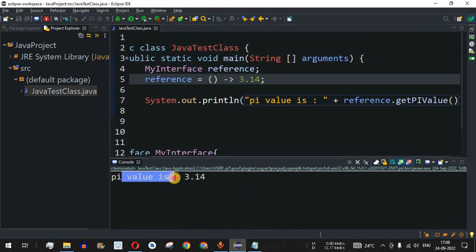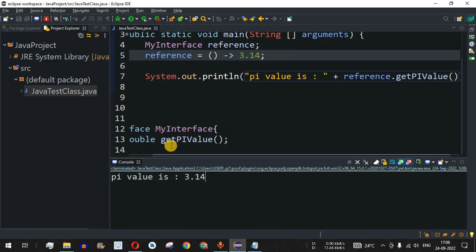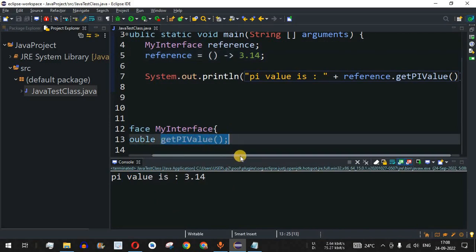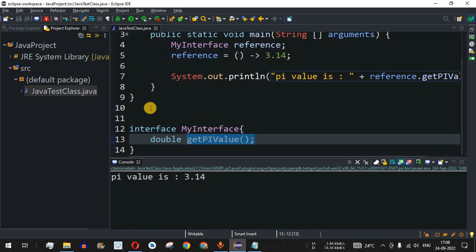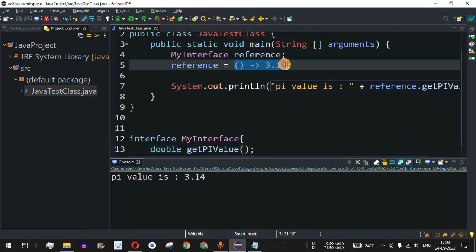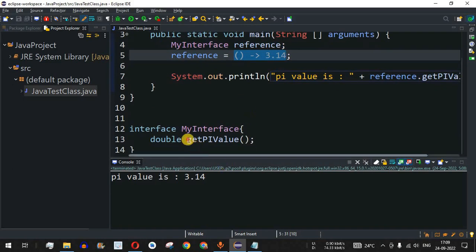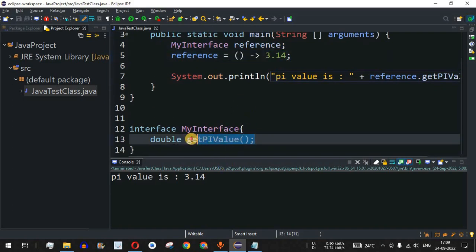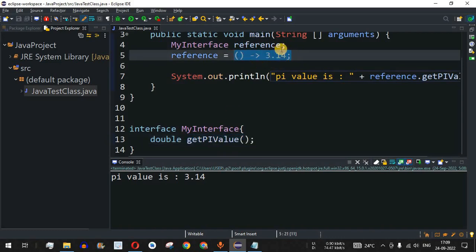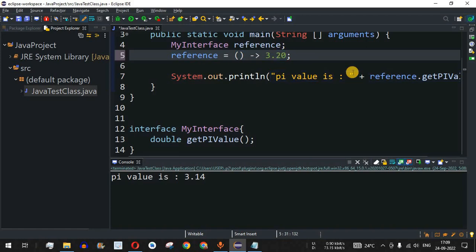Pi value is 3.14. So without actually implementing the method body in another class, we can use a lambda expression. Any expression assigned here will be returned whenever this method is called through the reference object. Let me change the value to 3.20 to demonstrate — saving and running shows 3.2 as expected.